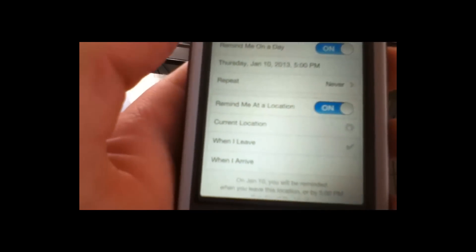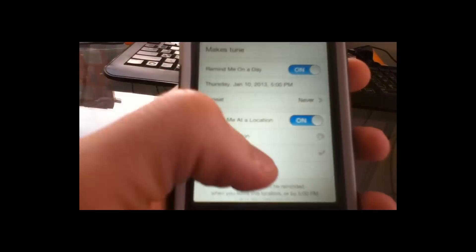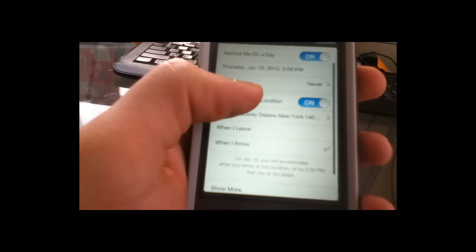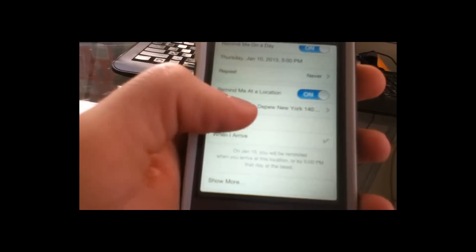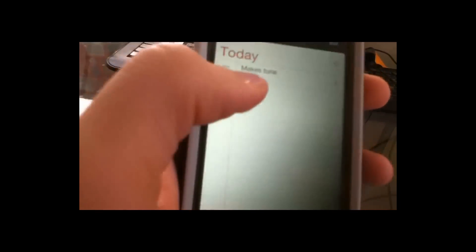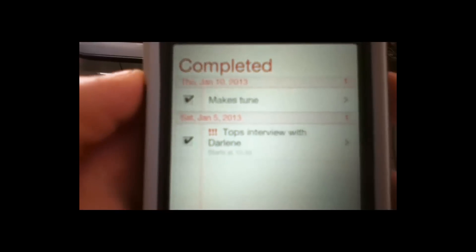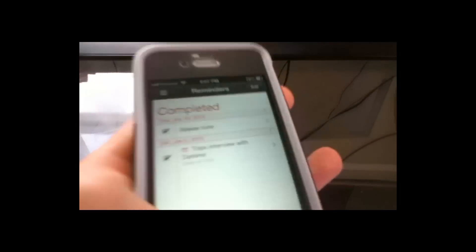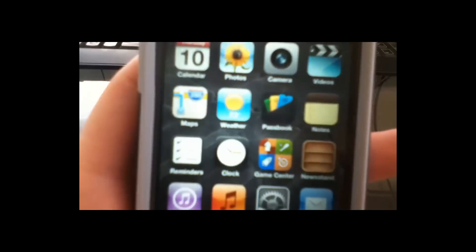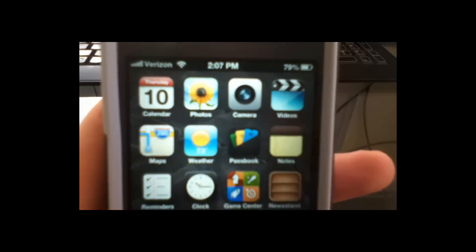You can repeat it and remind you at a location — meaning current location, when I leave or when I arrive. When you're done with it, you can just put a little checkmark and it'll show it's completed. You can see Thursday, January the 10th, 2013 — 'Make a Tune' was completed. It's a pretty good feature, it's really accurate. When I had an interview one day, it actually showed me the interview and reminded me a few minutes ahead.